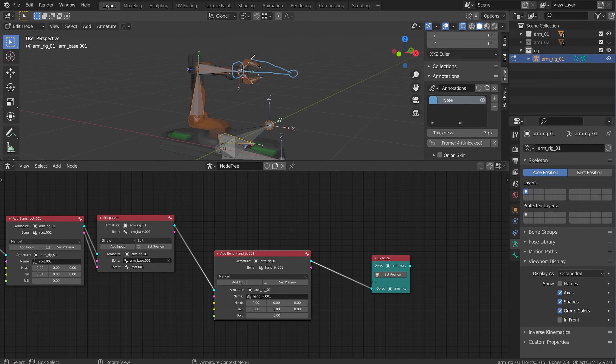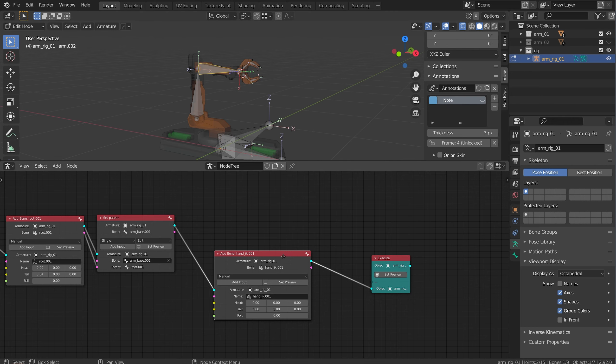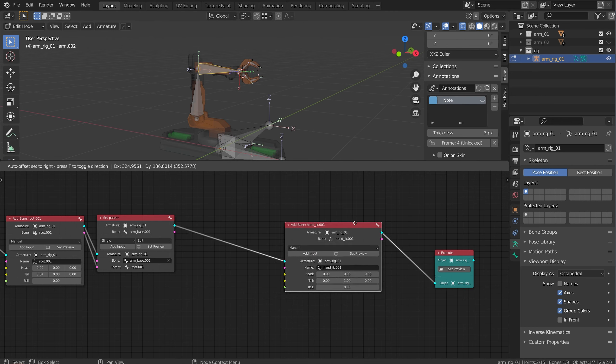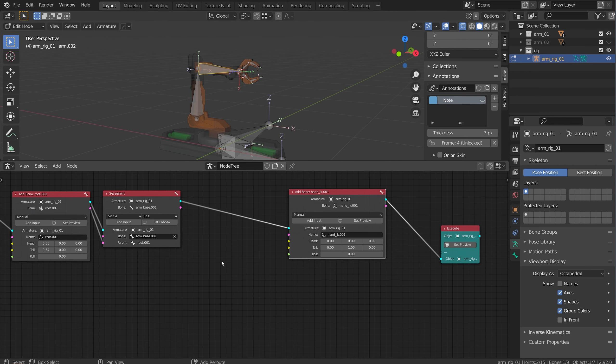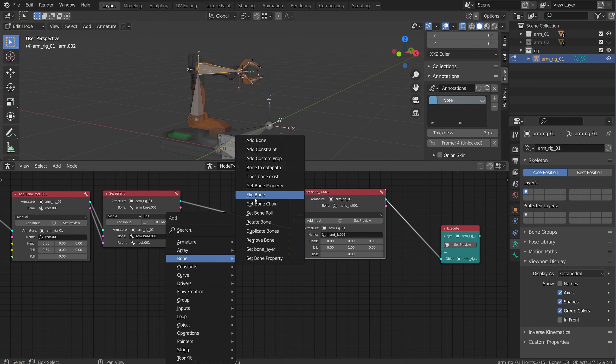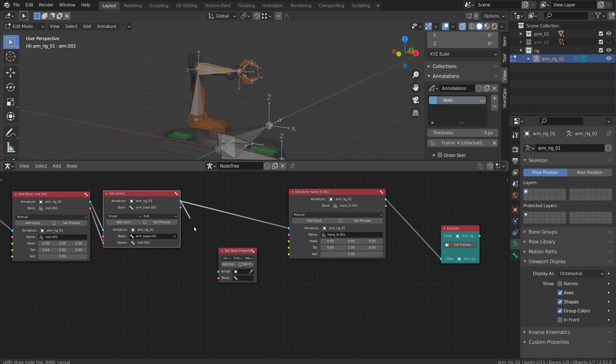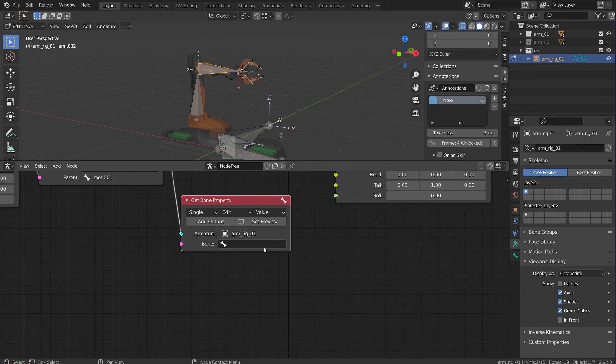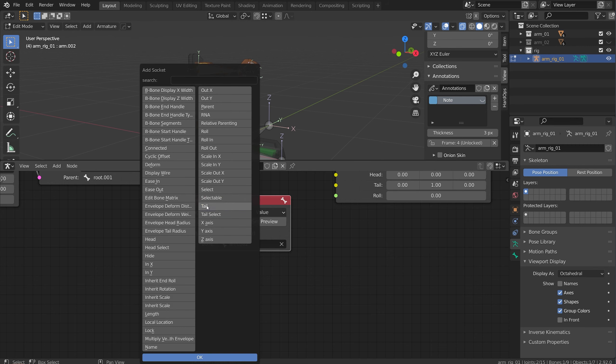This is a great tool for production. So if you have 20 or 30 characters and you want to have the same naming, the same mechanics, the same control shapes, this is a way that you can quickly set up new rigs and unify the structures across a project.